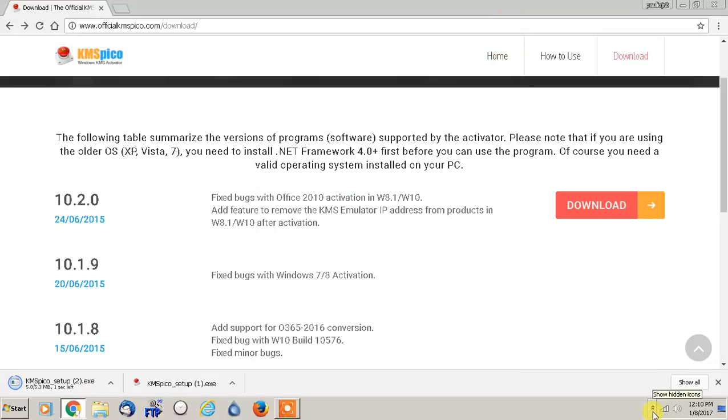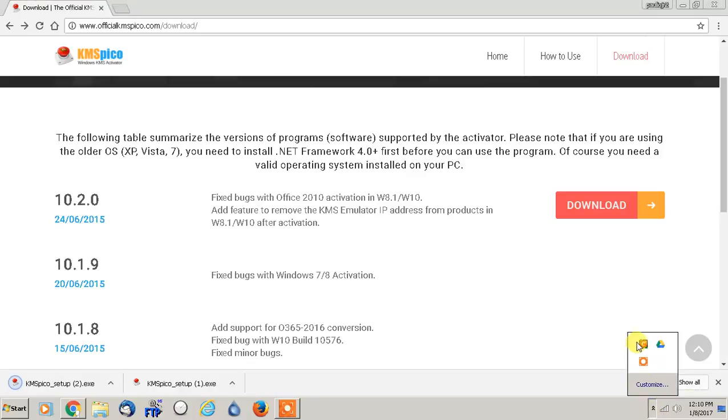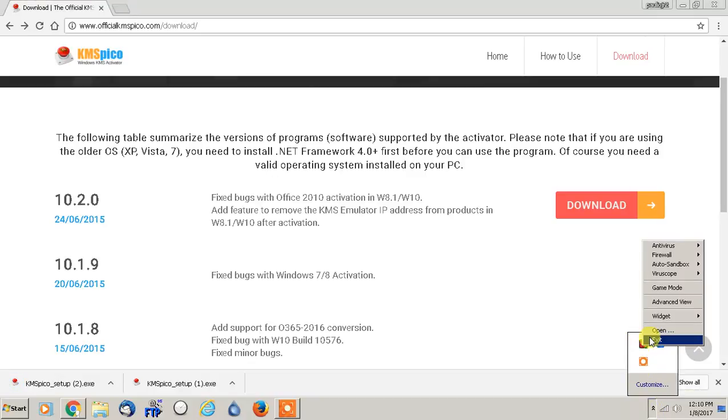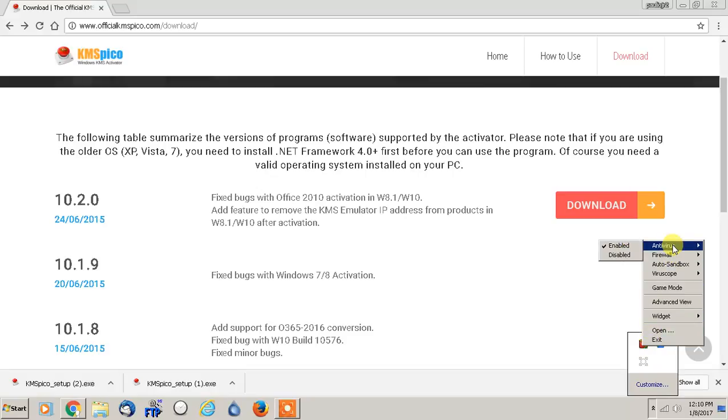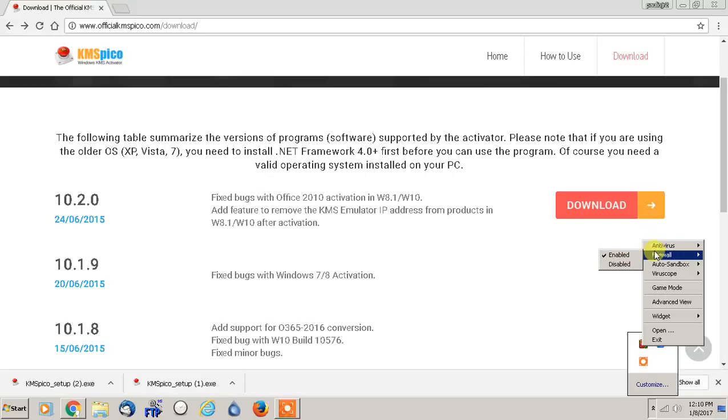And before you do that, whatever antivirus program that you're using - I'm using Comodo - so what I would do for Comodo is I have to disable it for the time being. So I would go to antivirus, disable.